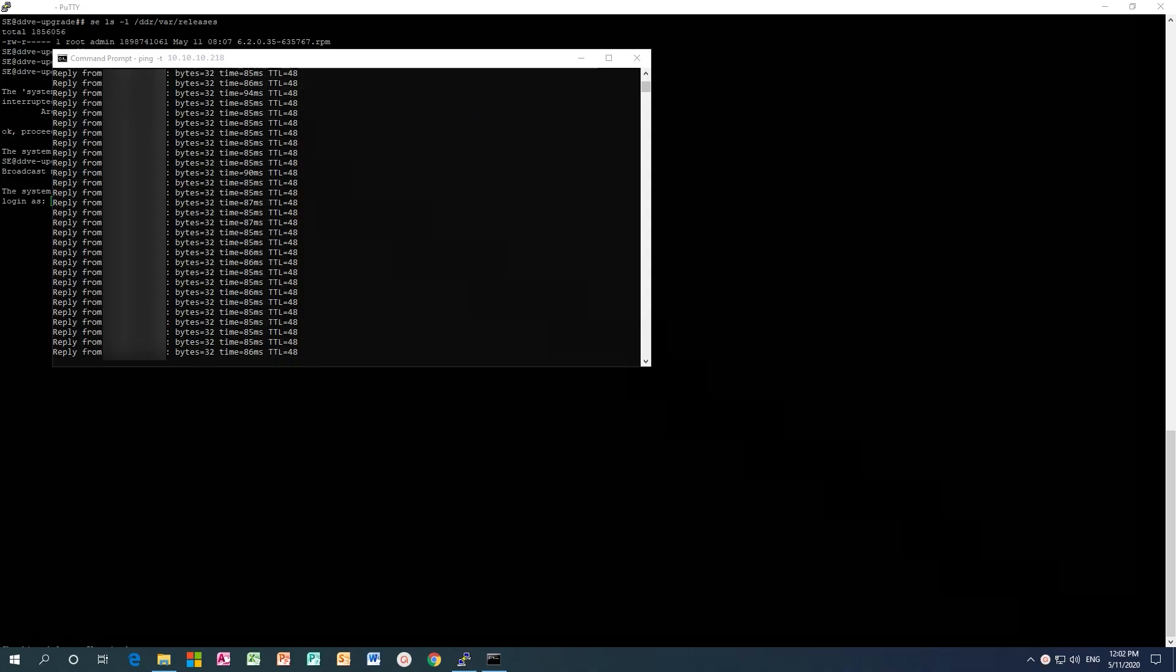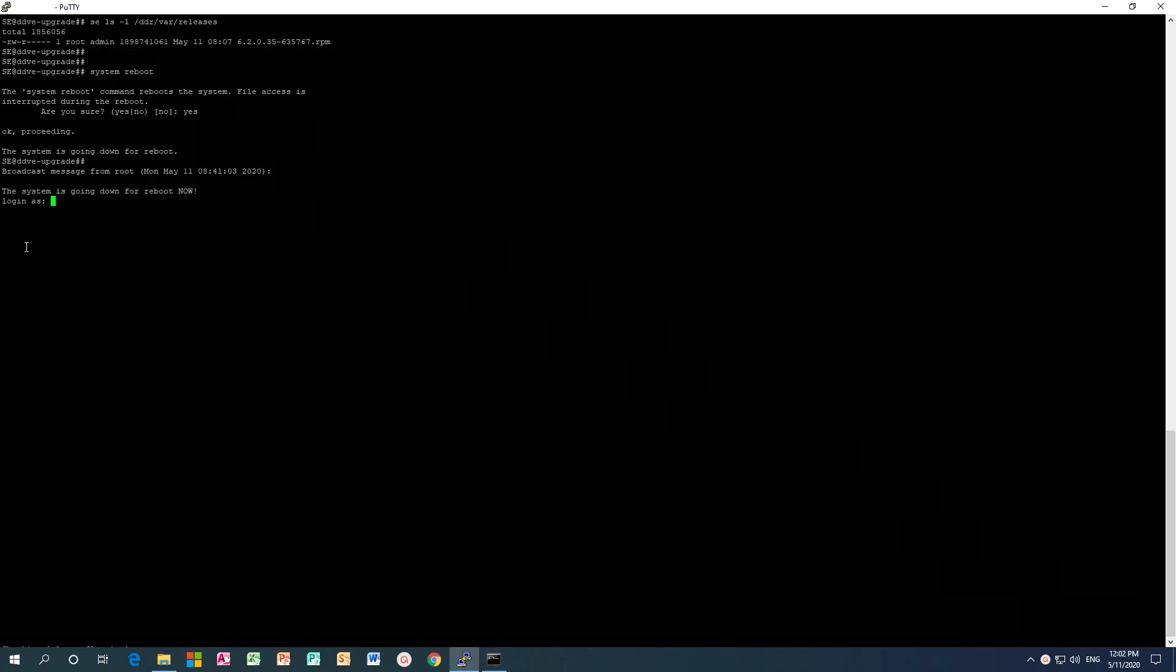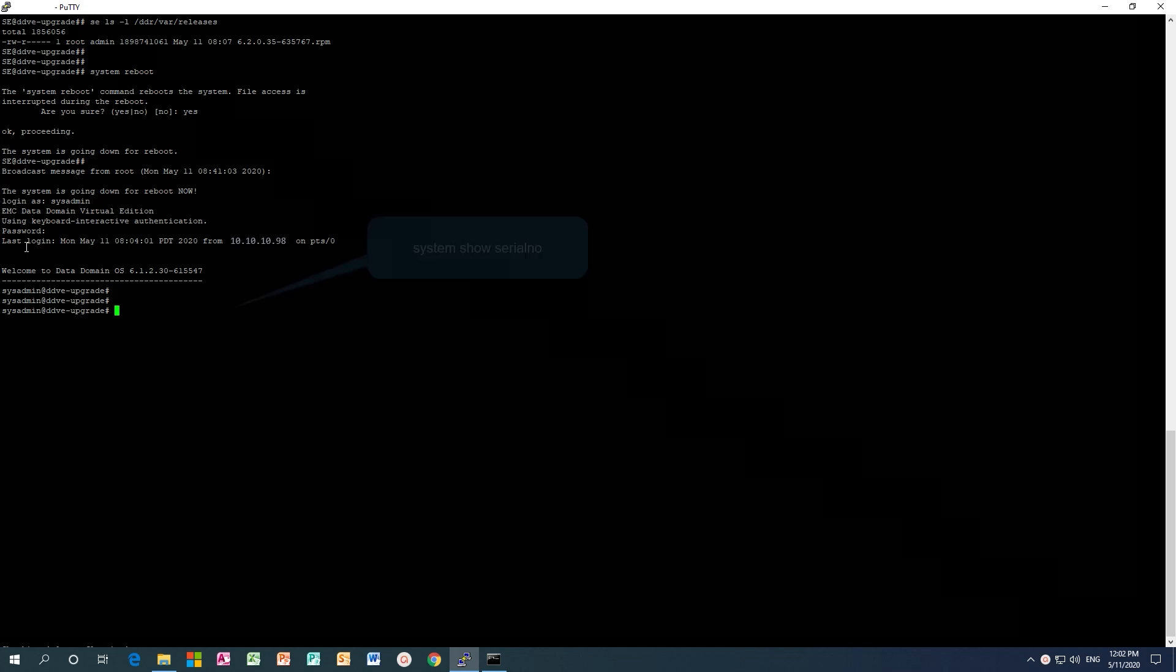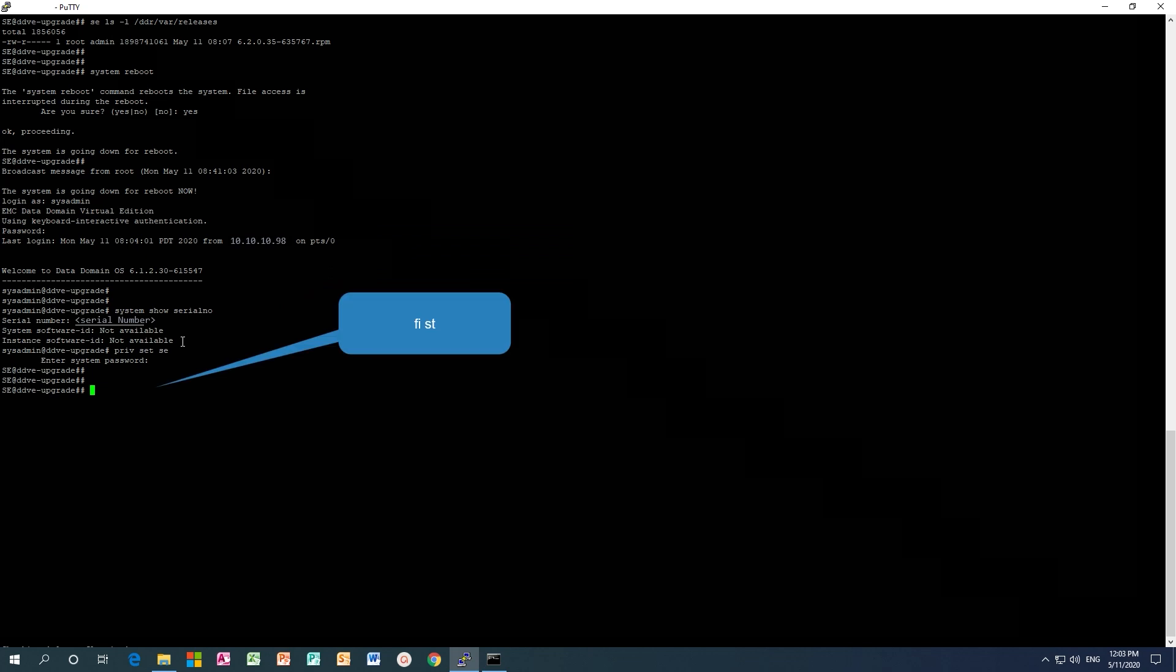Ping the host IP. When the host is back online, restart the PuTTY session and login using the sysadmin account. Run system show serial number and check that the system state is good after the reboot.